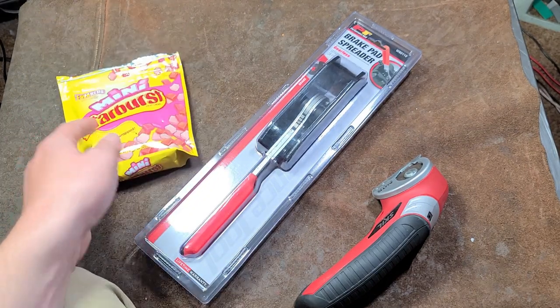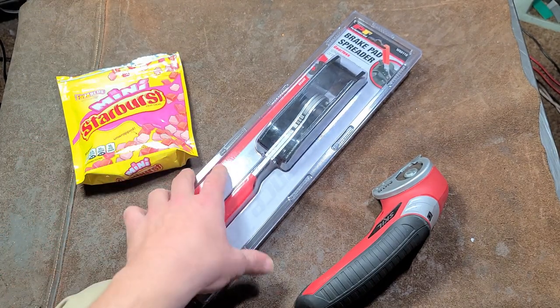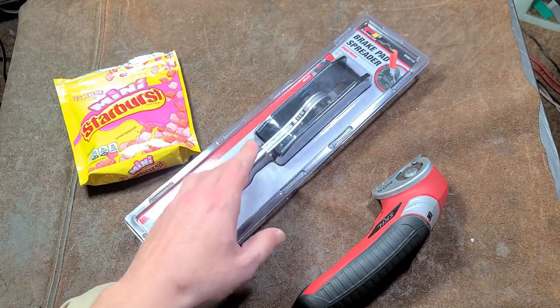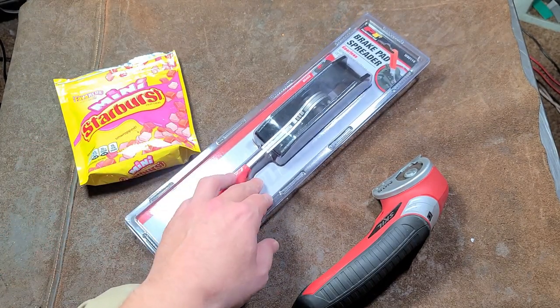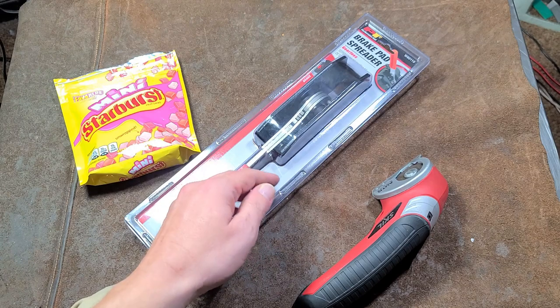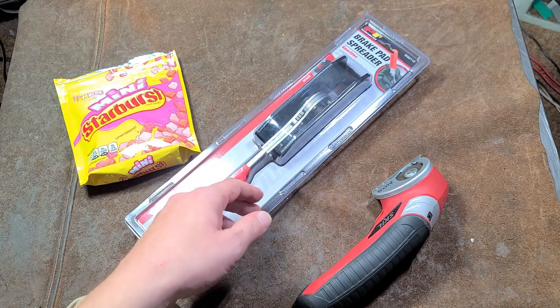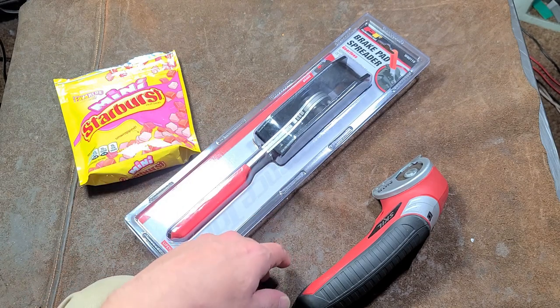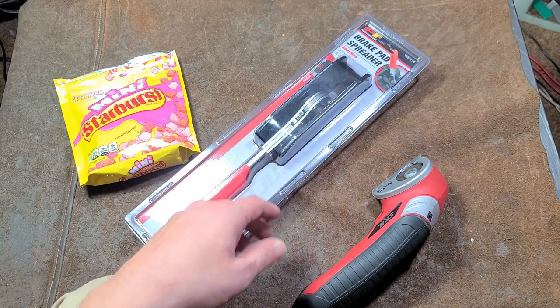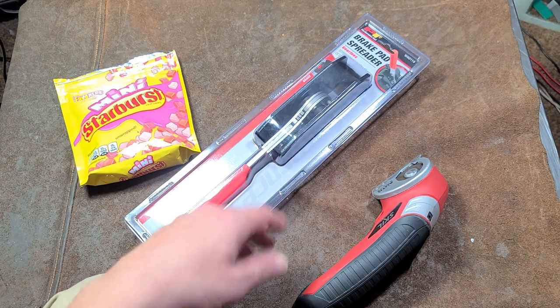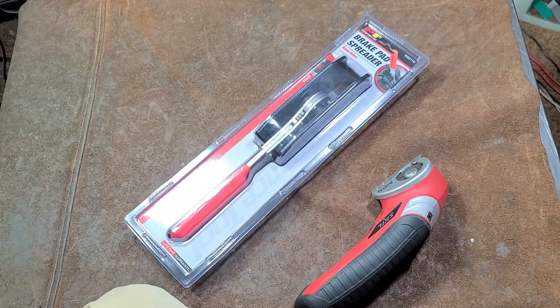Brought to you by Starburst Mini. No, I'm just kidding. If you think anybody would sponsor a video on this channel, much less Mars organization, then I have a car to sell you. Let's get these out of here.